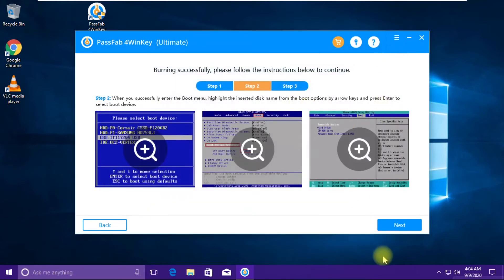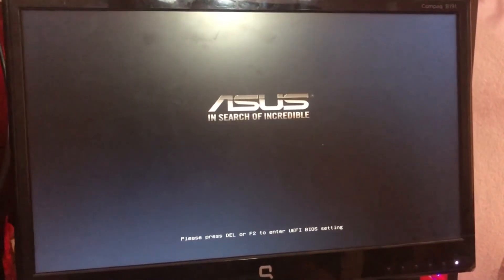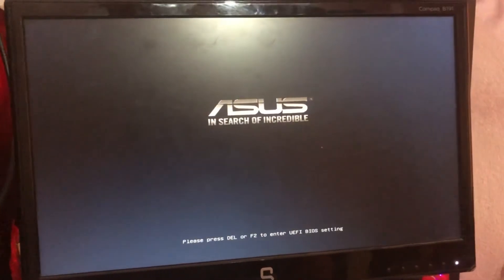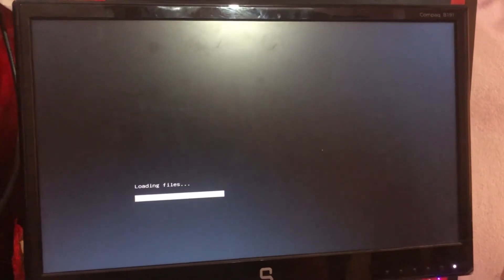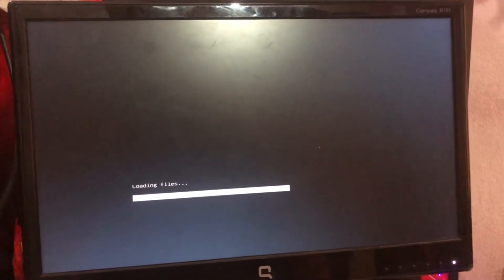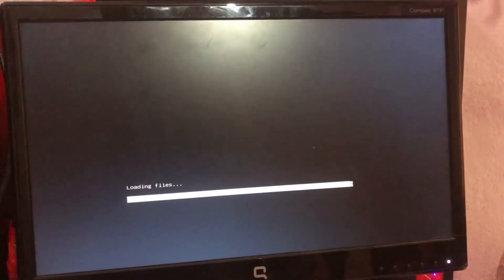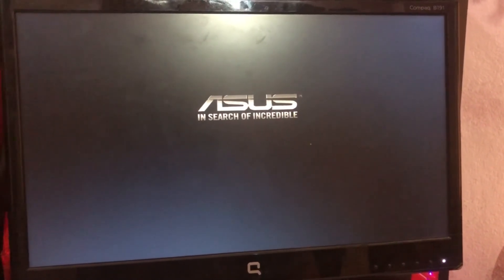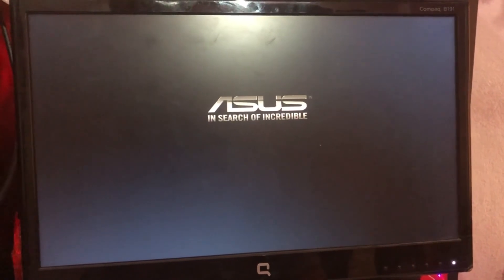Now I have plugged the USB drive onto this computer and I have set up the boot device priority for the USB drive. I'm starting this computer and it will go into the Windows Recovery tool. Just hold on for a minute.